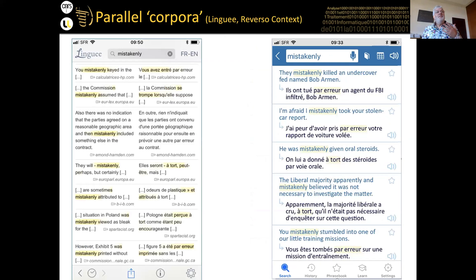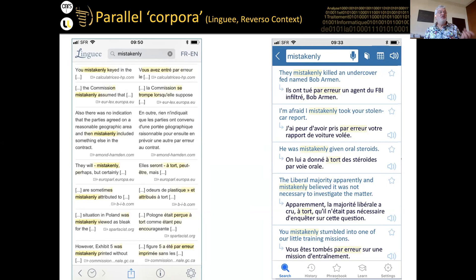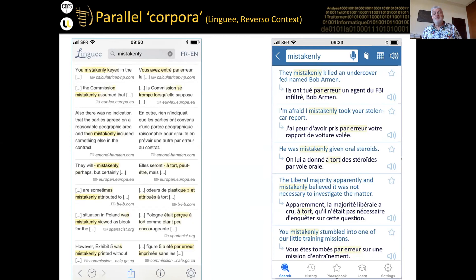Similarly, Linguee and Reverso Context are not corpora and not concordancers as such, but they're pretty similar — collections of parallel texts, real translations, not machine translations. They work well on a mobile phone. For example, how do you say 'mistakenly' in French? The obvious equivalent 'erreur' doesn't have a single-word adverb equivalent, but Linguee shows various options — 'par erreur' appears frequently. A lot of my students know Linguee but only use it as a dictionary; they don't go further down to see the parallel examples, which we could use in a very DDL-like way.